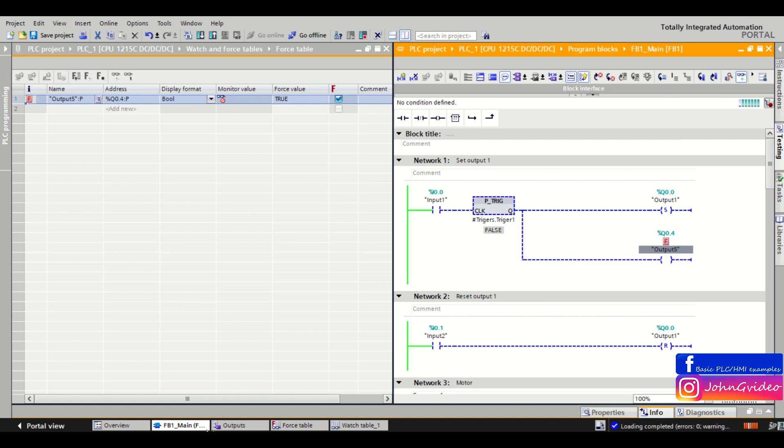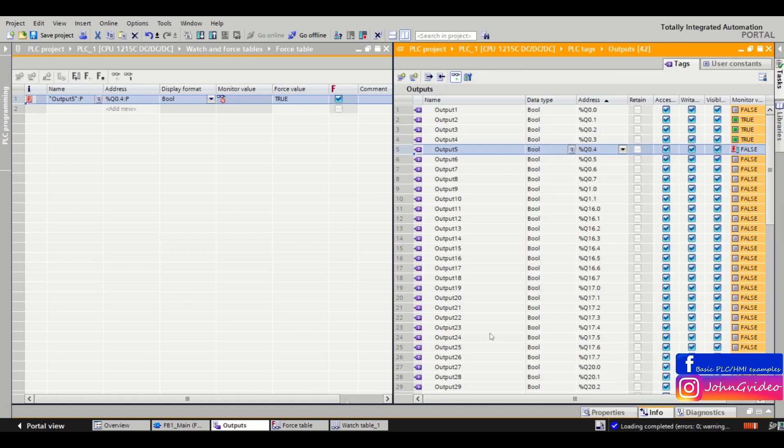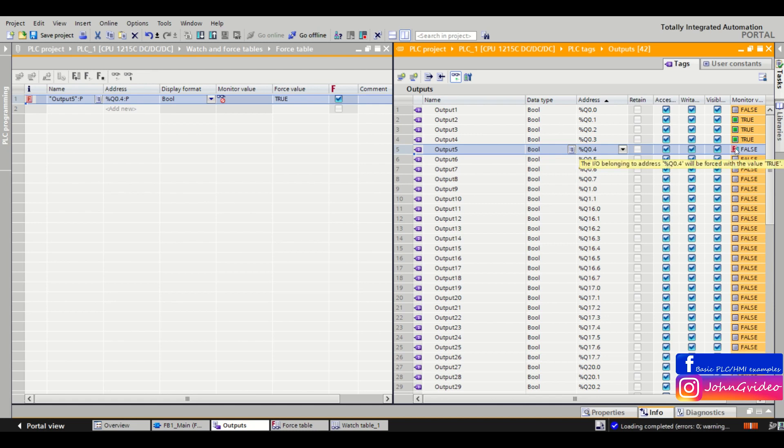And also when we go to the output tag table, here we can see in the output 5 monitor value, we can see the force sign. And the IOB logging to address 0.4 will be forced with the value true.